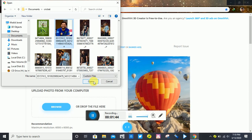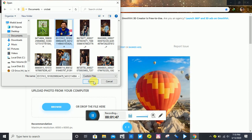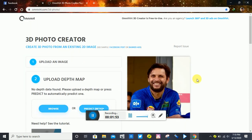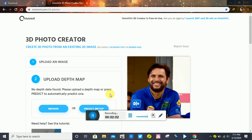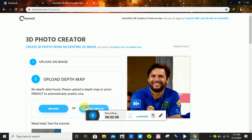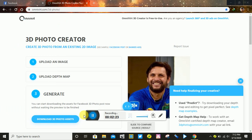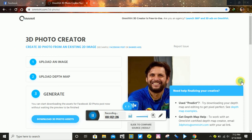Suppose you have a picture and you want to make it 3D — take this normal picture and make it 3D. Now suppose I want to convert this picture to 3D for my channel. Click the button and the picture will start being processed — predicting the depth map.